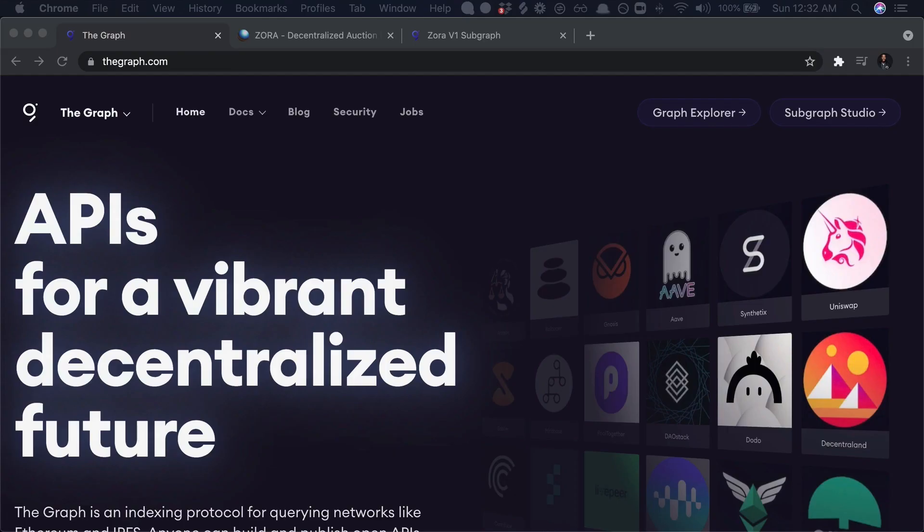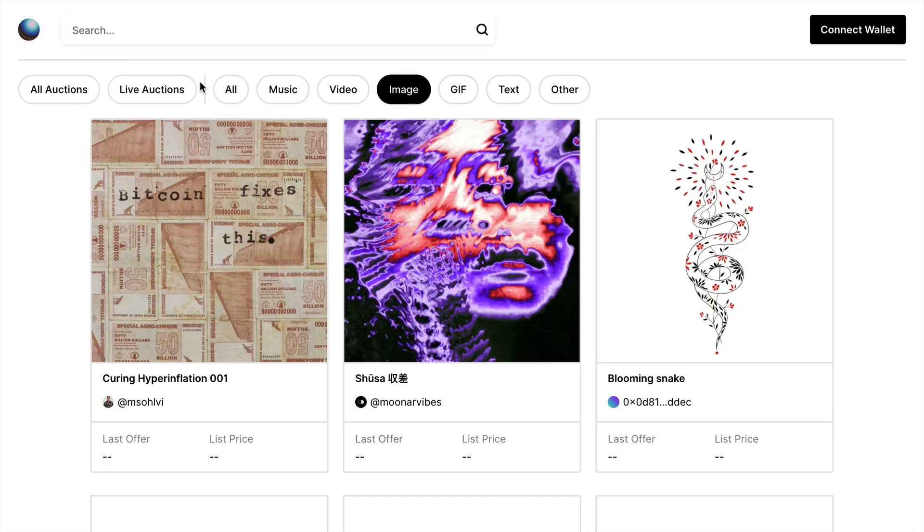So this is the second video of a three-part series. If you didn't catch the first one about the graph, definitely check that out on the channel in the playlist as well. This video is going to be focused on integrating Web3 technology into a Next.js application. But before I jump in, I'm going to actually show you the Web3 technology that I'm talking about, which is Zora.